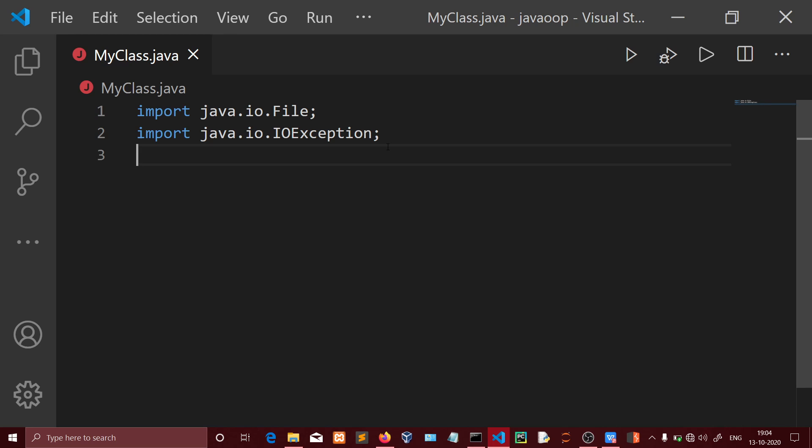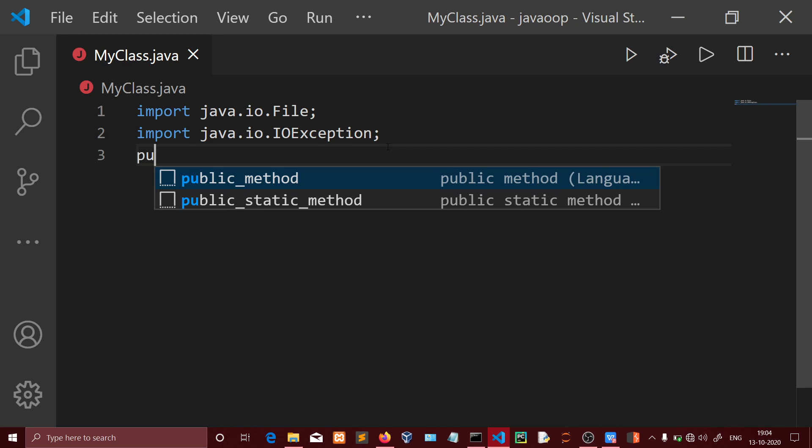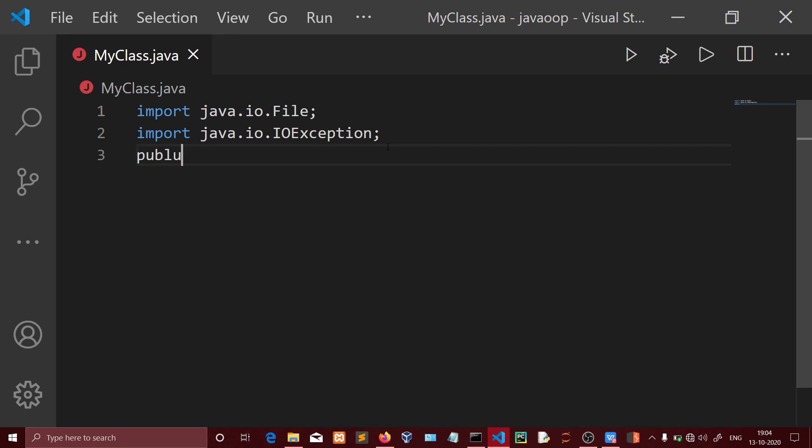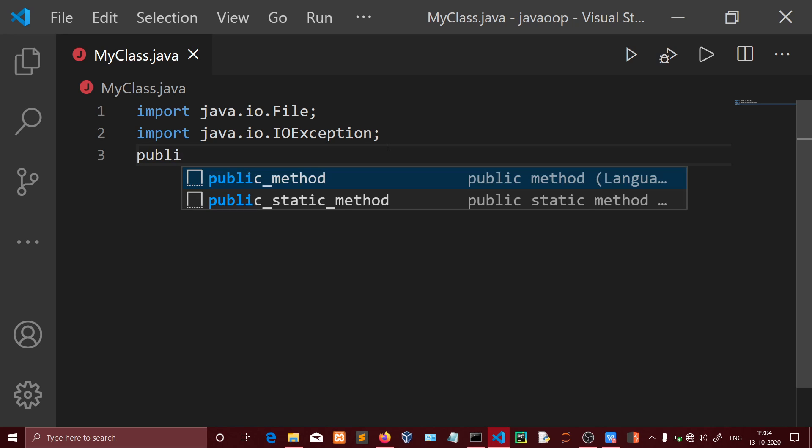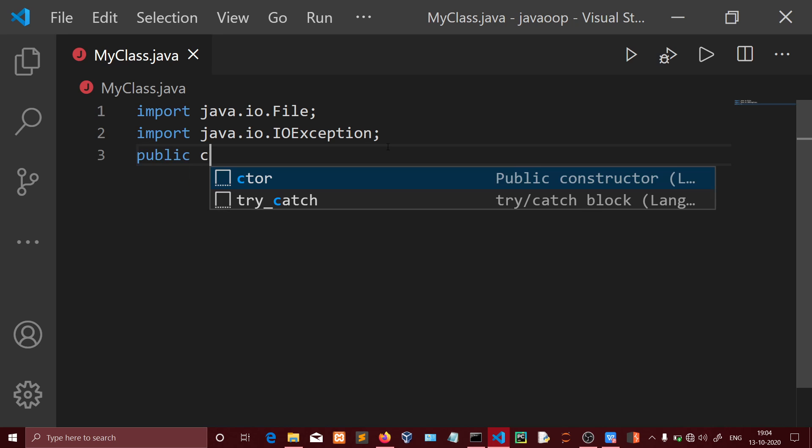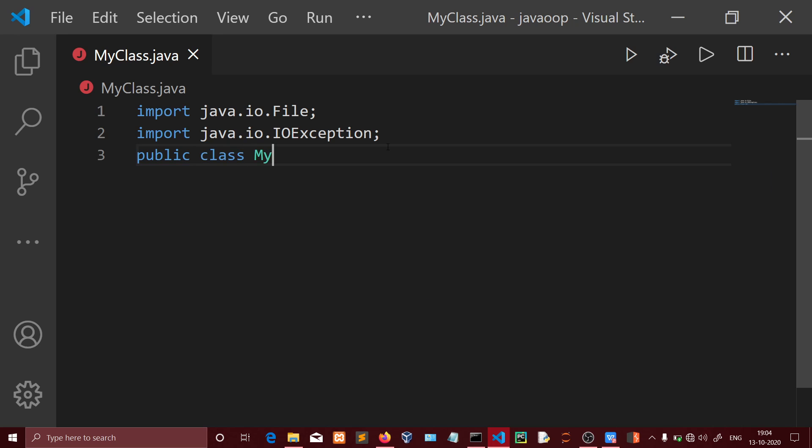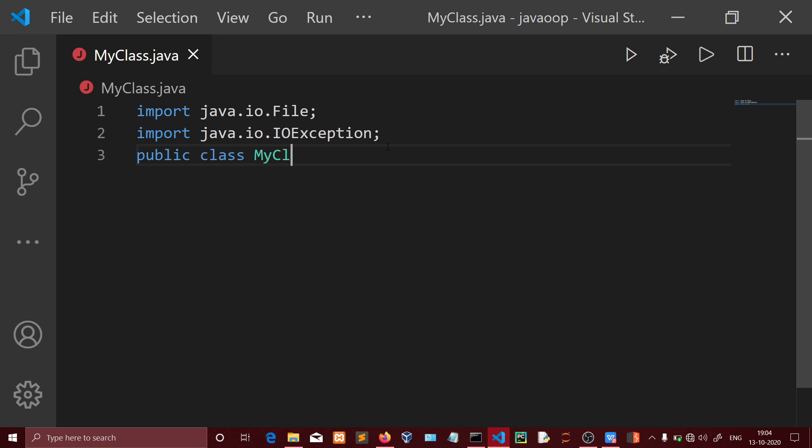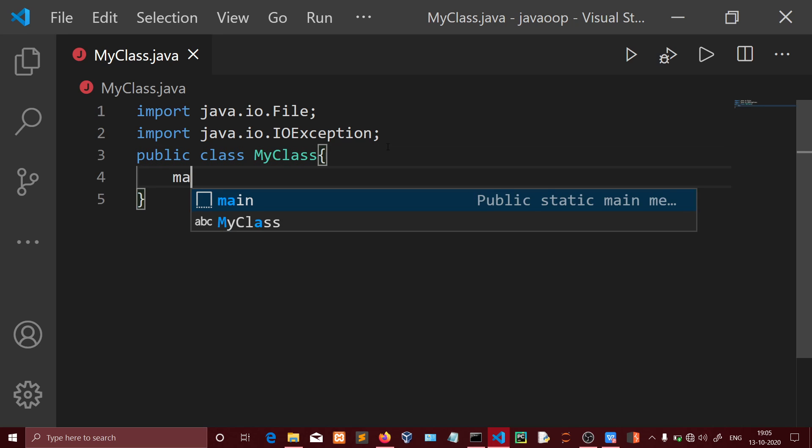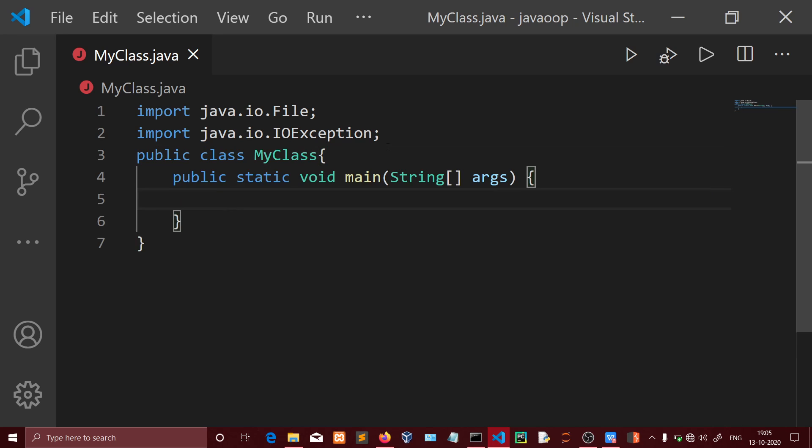Now I'm going to create a public class. The class name will be MyClass.